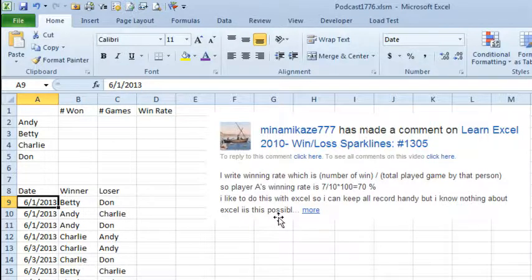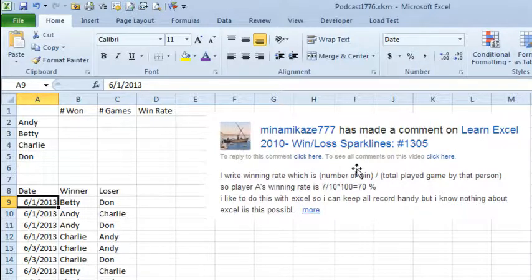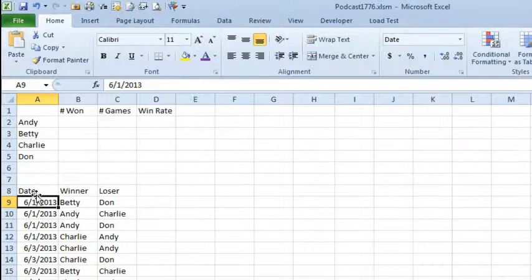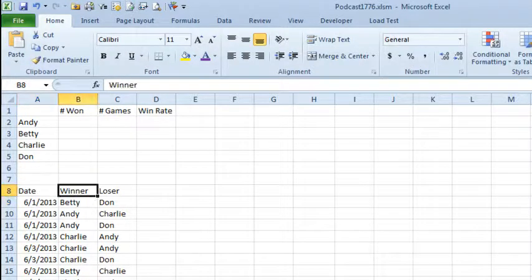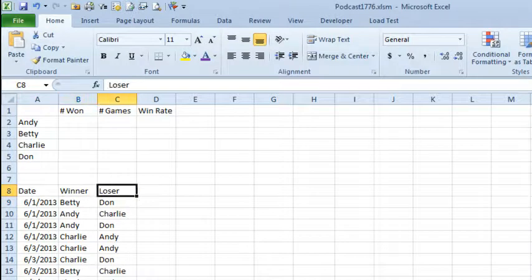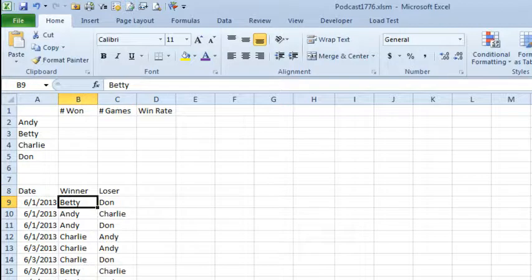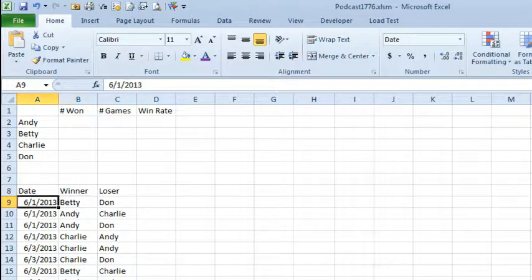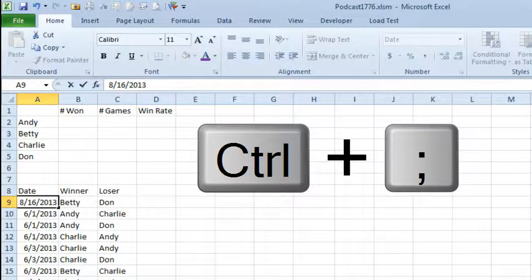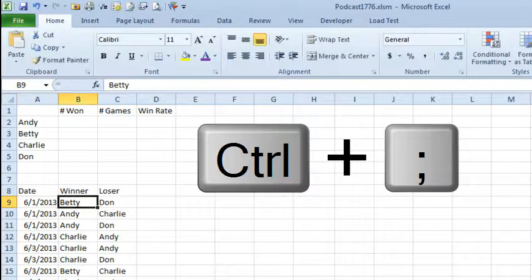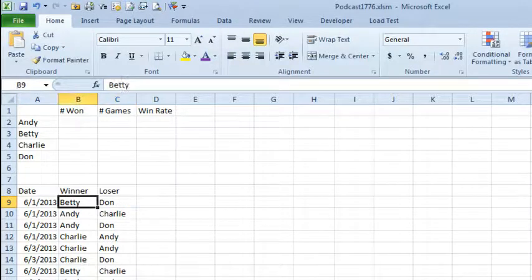No experience with Excel — can this be done in Excel? Of course it can. I'm proposing setting up some headings here with date, who the winner was, and who the loser was, so as each game is played you fill in who won and who lost. We have four people: Andy, Betty, Charlie, and Don. They're not playing the same person time after time. I would put in today's date — the fast way to do that is Ctrl+Semicolon. Record the date, record who the winner was, record who the loser was, and just keep going.